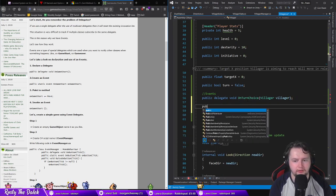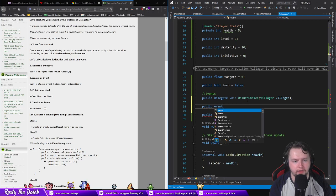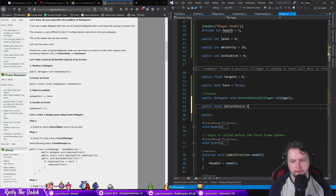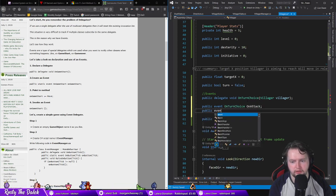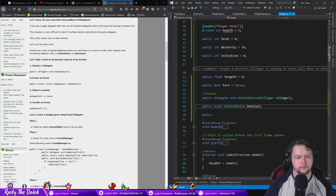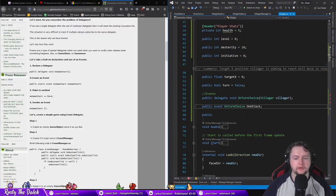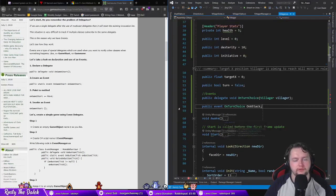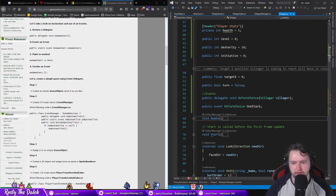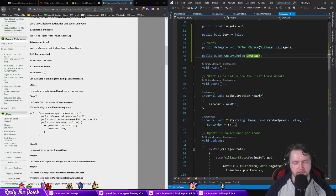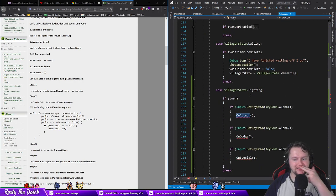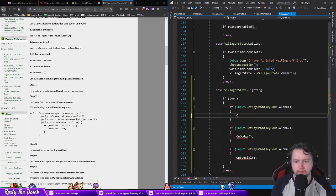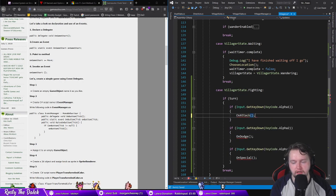And then public event on turn choice on attack. And then a public event on turn choice, we'll leave it as attack for now. So events are kind of complicated but basically that helps me define an event I've called on attack. And then down here we'll say on attack.